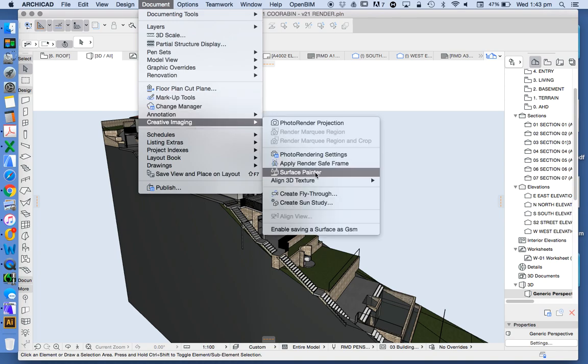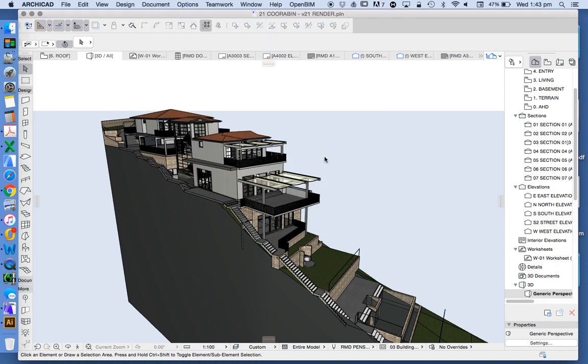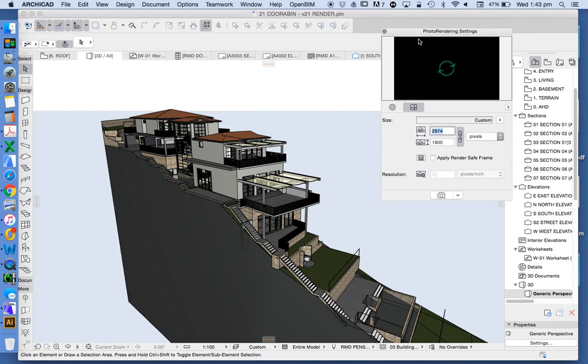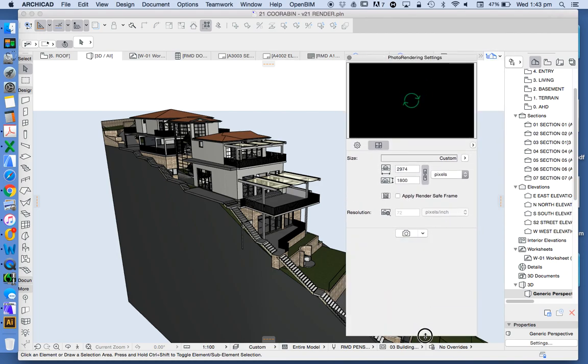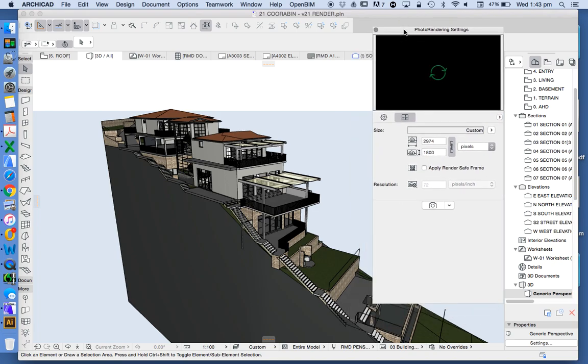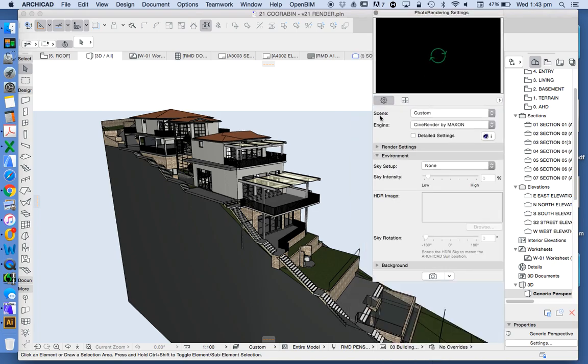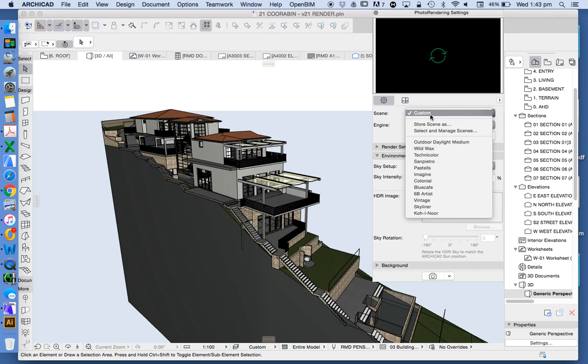Now to create a render we're going into Document, Creative Imaging, Photo Render Settings. The photo render settings has two main parts. I'll just extend this for you a bit so we've got the settings.